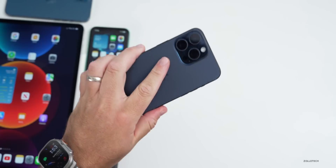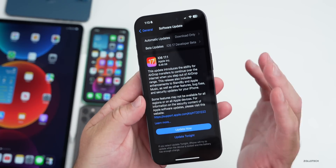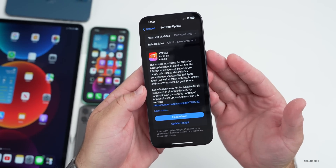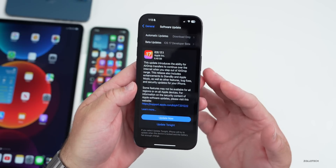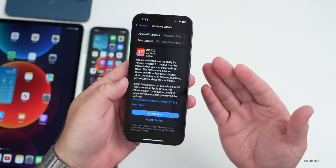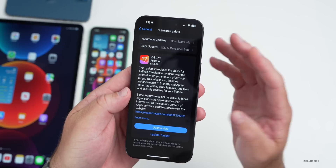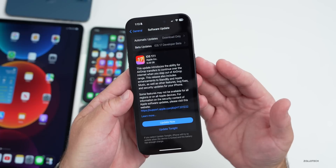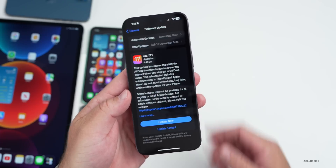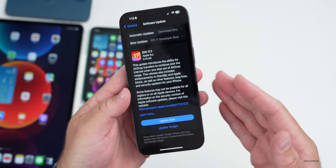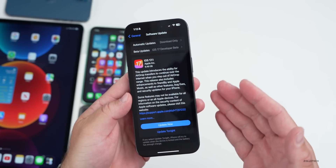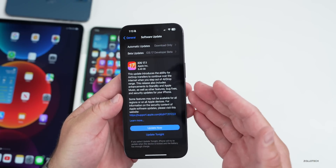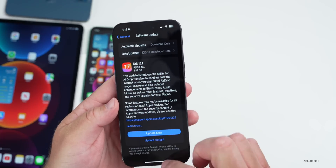This particular update came in at 6.48 gigabytes on my 15 Pro Max. It's going to be a big install anytime you're going from a beta to what should be the public version. An RC, or release candidate — what used to be called the GM or golden master — is actually the final version released to the public. There shouldn't be another version unless they find additional issues, so it's going to reinstall the whole OS.